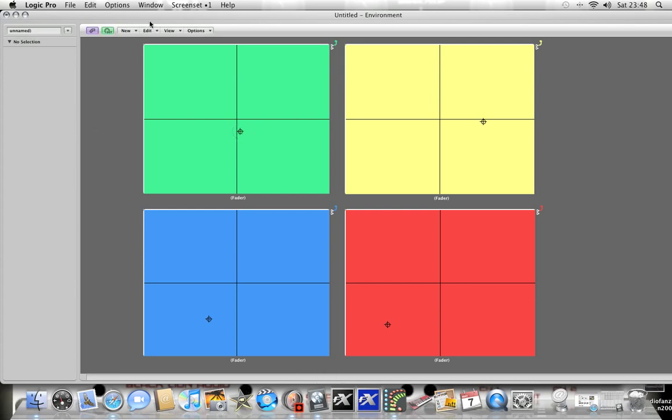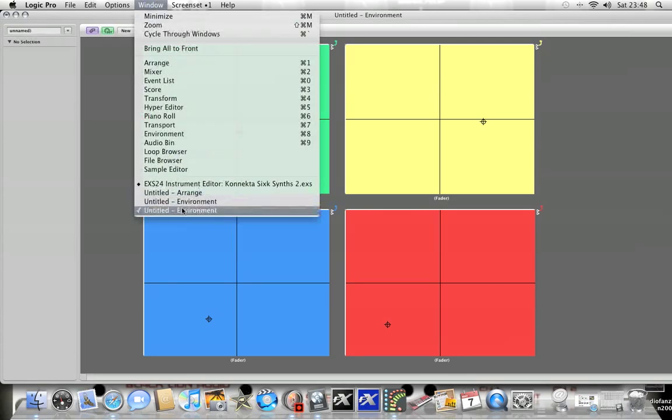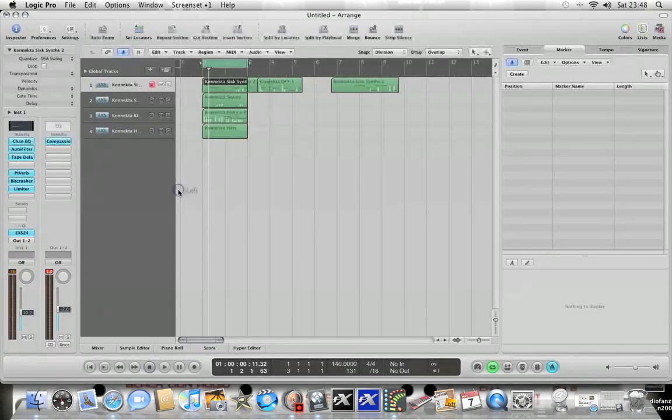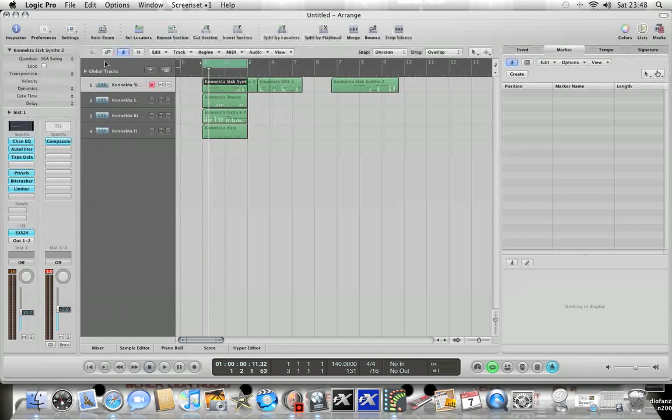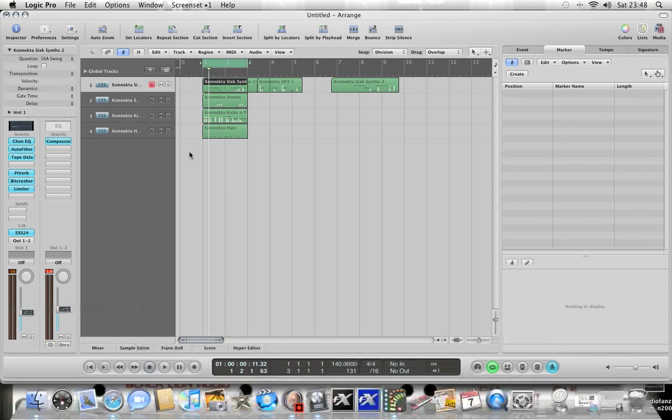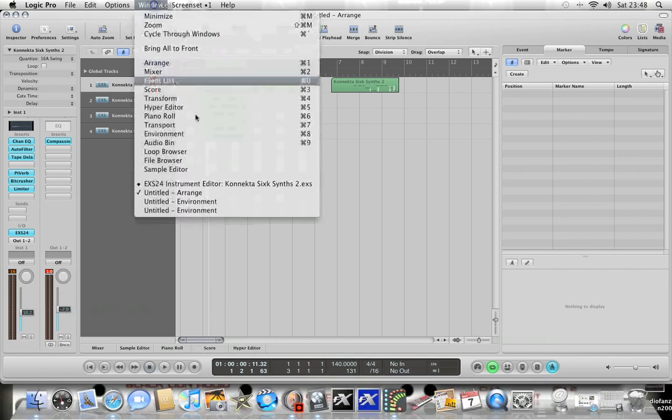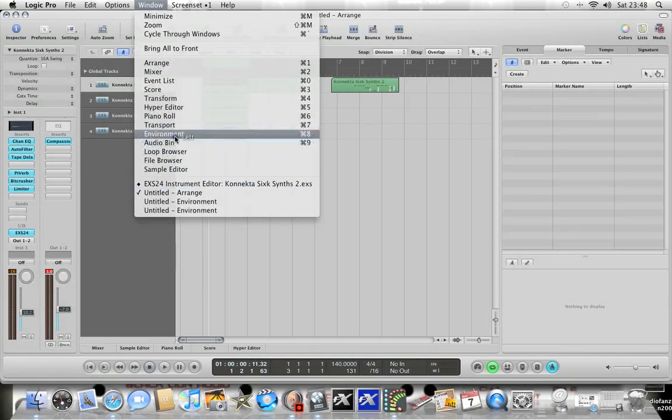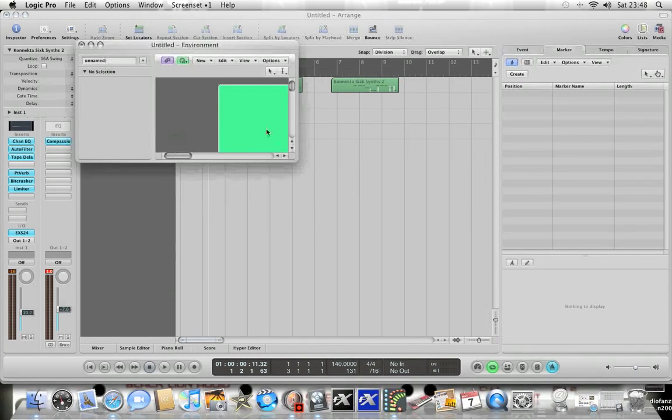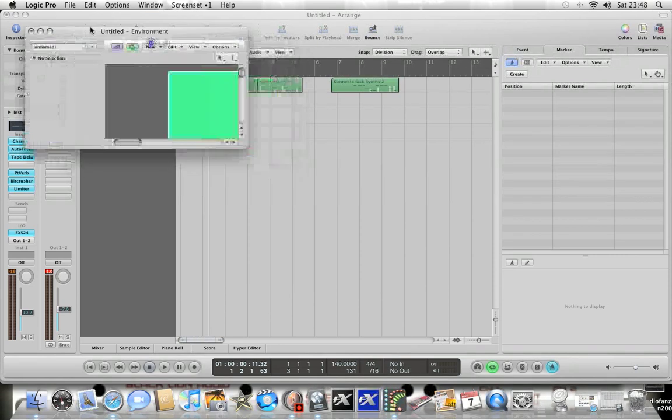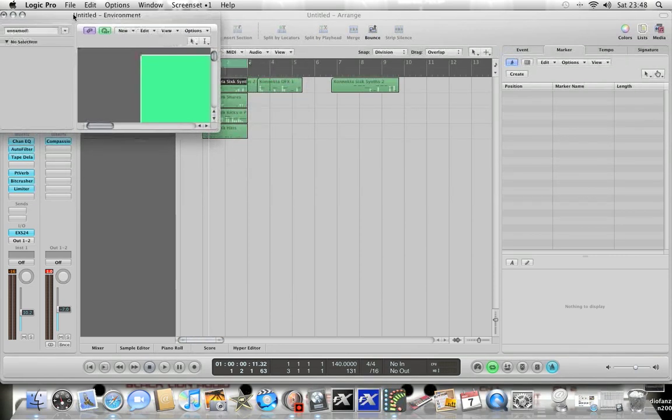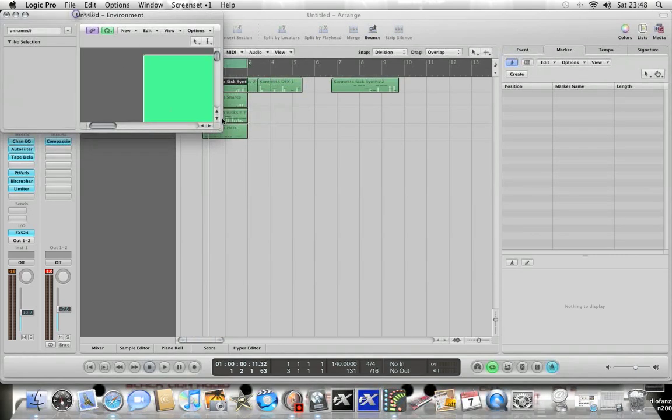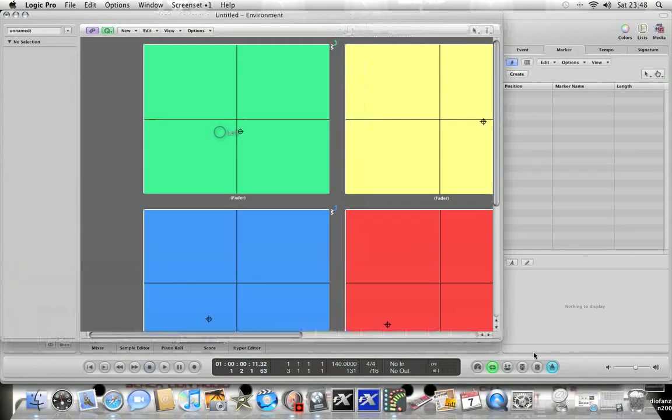What you do is you start off in your arrange window. You'd have a track which you wanted to basically do some of this controlling on. I've just got an EXS24 inserted with some sounds. Then you would go to Window, Environment.